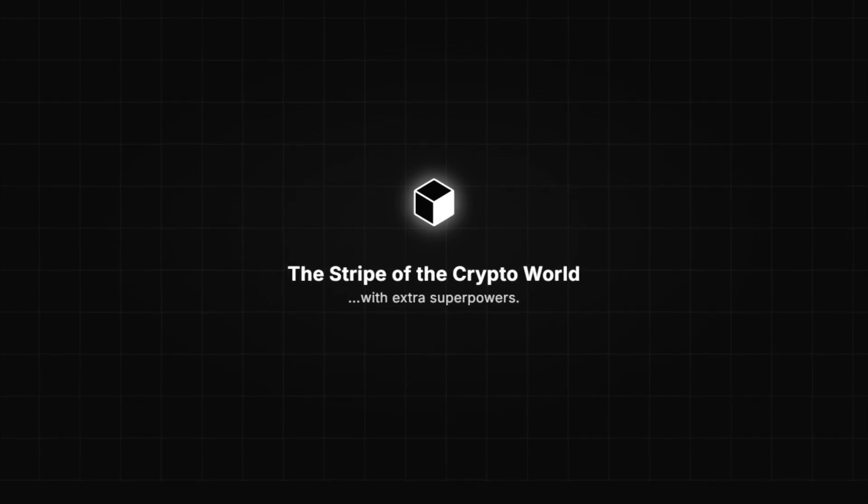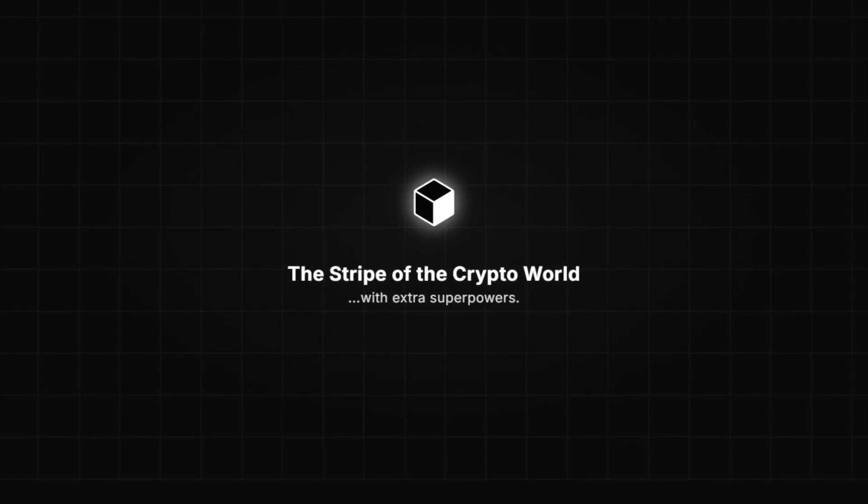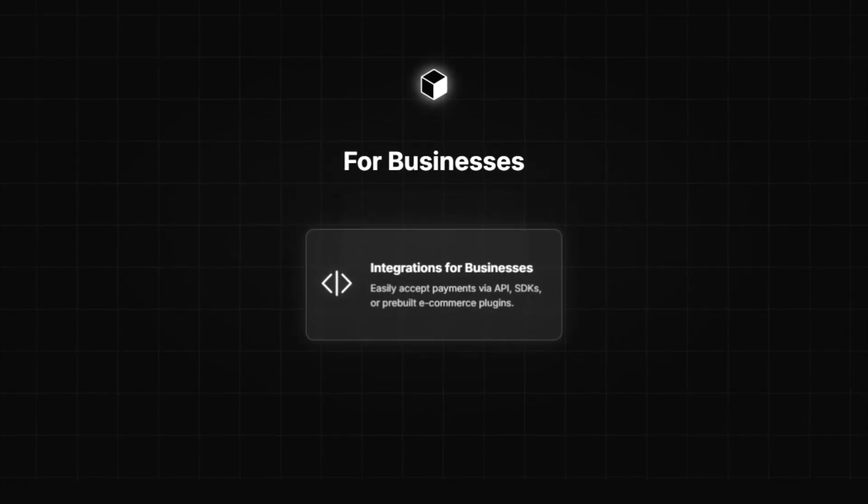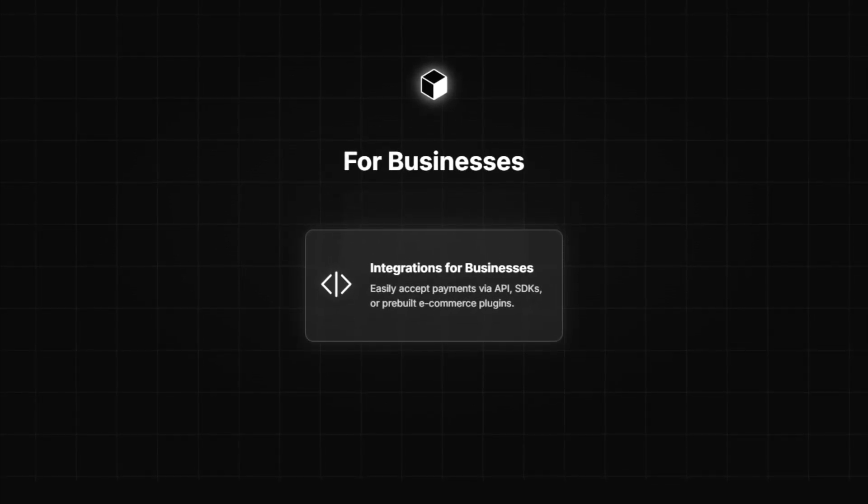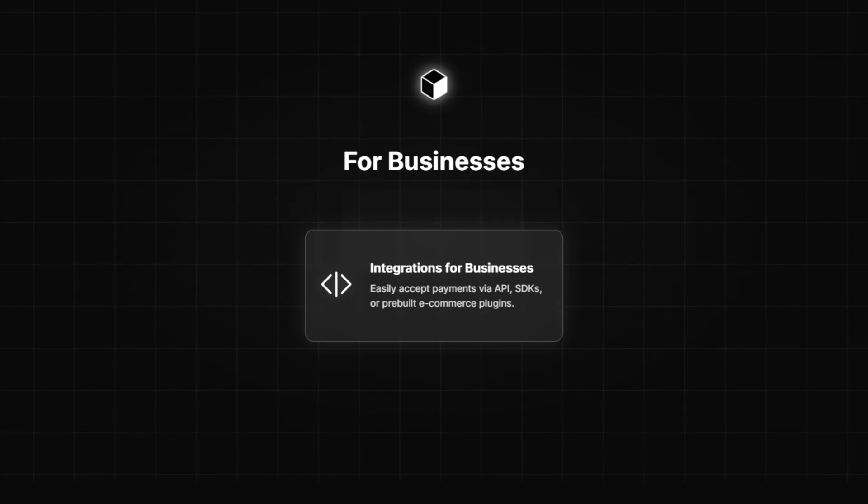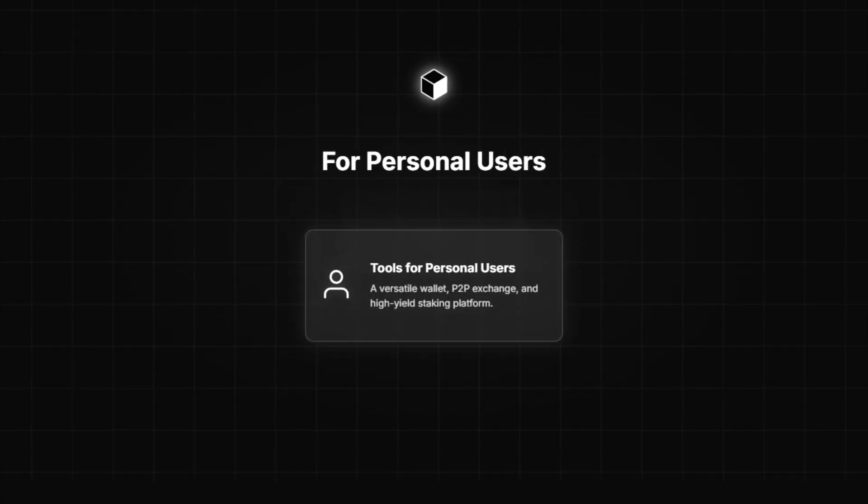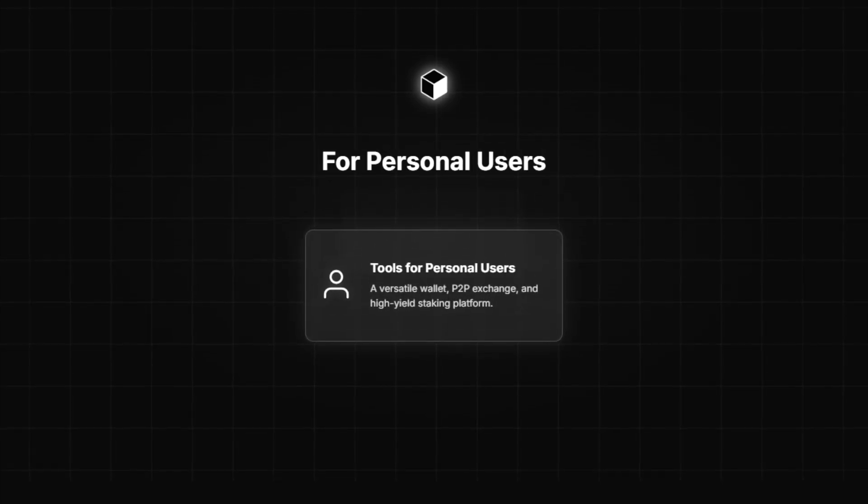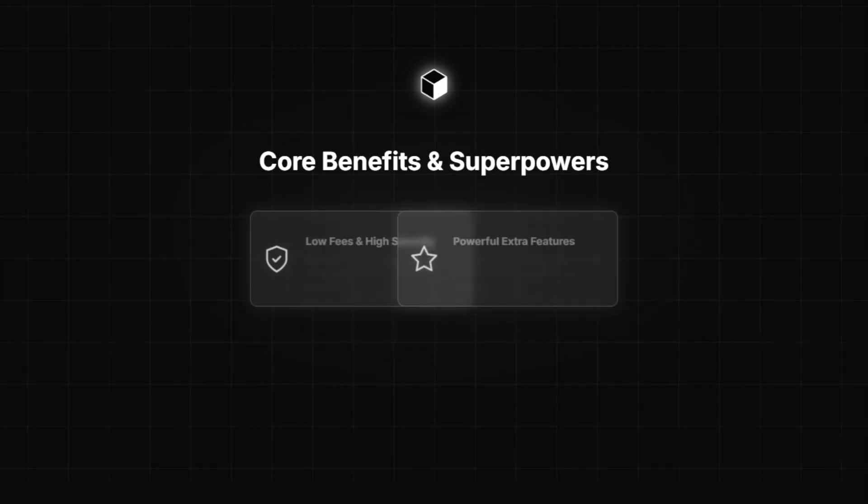Think of Cryptomus as the Stripe of the crypto world, but with extra superpowers. Businesses can integrate crypto payments using API, SDKs, or pre-built plugins. Personal users can use it as a wallet, P2P exchange, staking platform, and more.